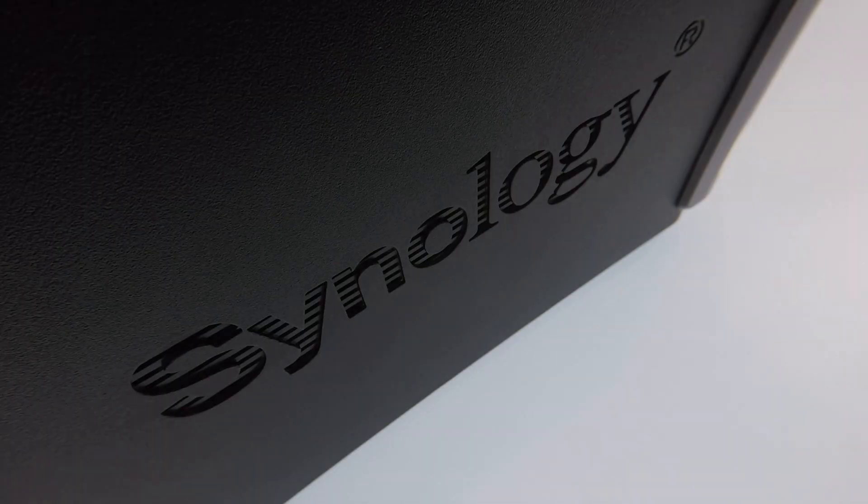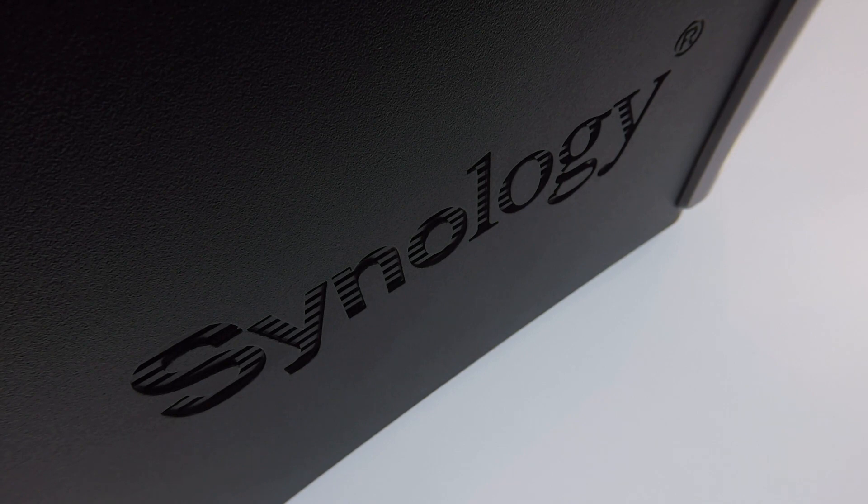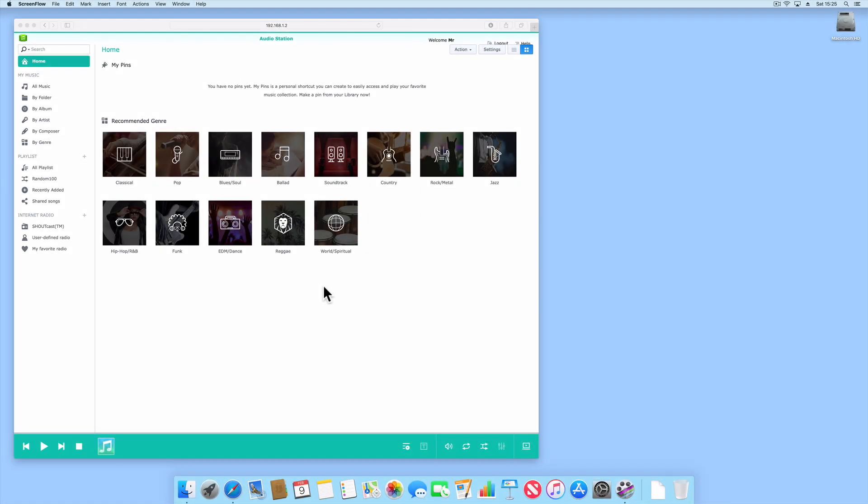This is a supplementary video to a video that we previously posted demonstrating how to install and configure AudioStation onto a Synology NAS.